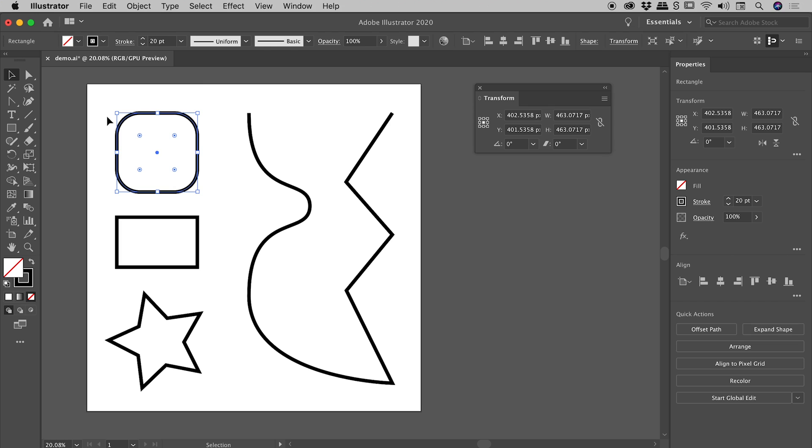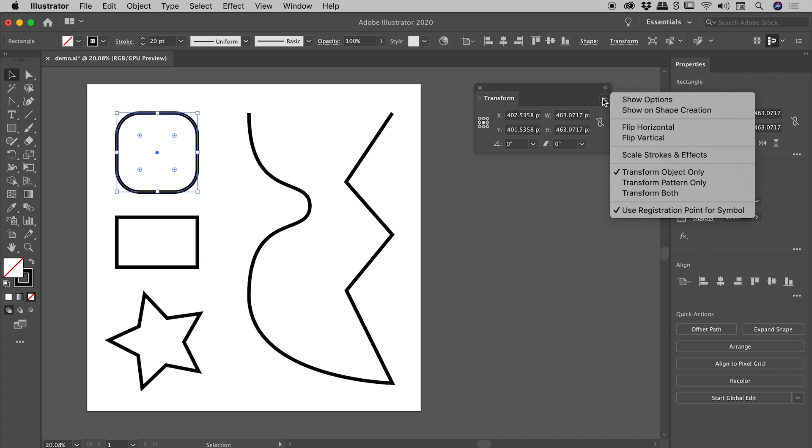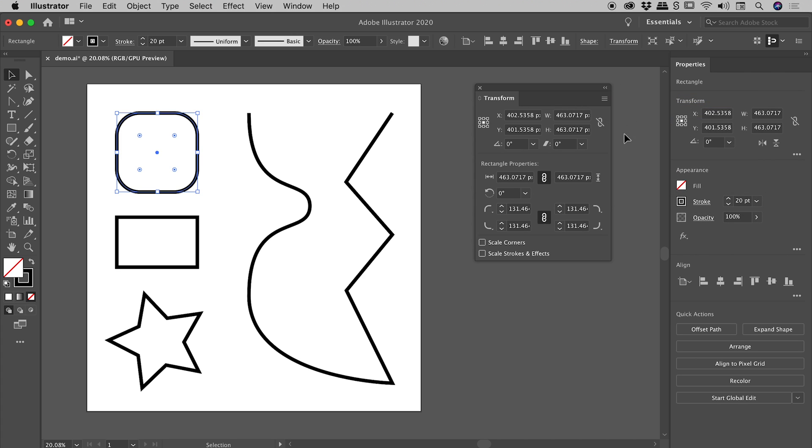Now remember I promised you the Transform panel might help us out? It's not doing much at the moment. That's because it's in this semi-minimized state, which is how you'll often see it by default. Go to the menu in the upper right corner and choose Show Options, and now we can see a bunch of cool extra stuff, including these corner options just down here.